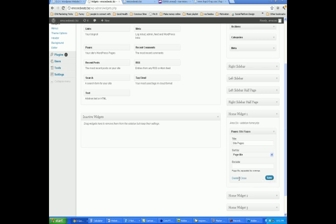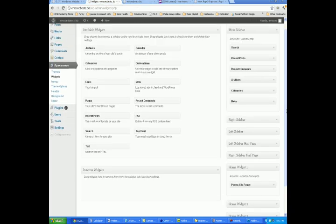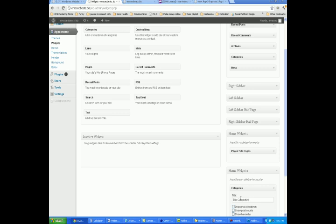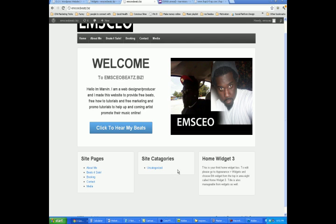So now I'm going to go to Home Widget 2, and what I'll put here is Categories, because I got different categories on my site that explain how to promote yourself online and a whole bunch of different stuff. I'll take Categories and put it right there, and name it Site Categories. I'll save that and refresh — you'll see the Site Categories. I haven't really created any categories yet, so there's nothing right there. For the third widget, what I'll probably put right here is a beat that I made, or a video. So what I'll do is go to my YouTube page and find the beat.